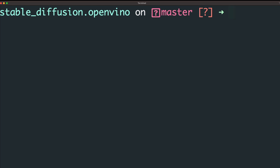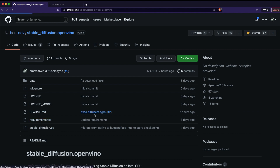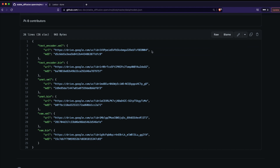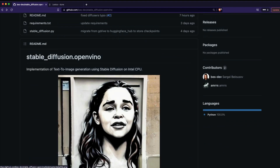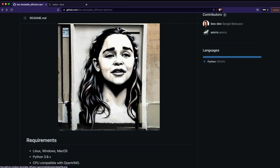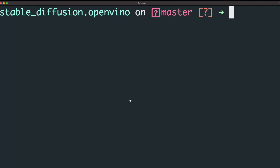Now we're going to run the Stable Diffusion script. The first time you run it, it's going to download a large amount of model weights. The developer has stored all the model weights in Google Drive — you can see this in the models.json file. So on first run it will download large files from Google Drive. After that, subsequent runs will only take inference time — meaning image generation time.